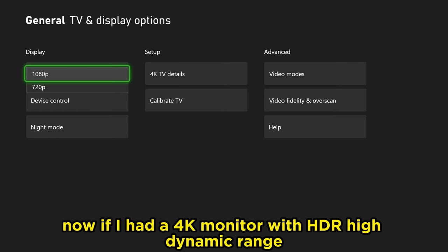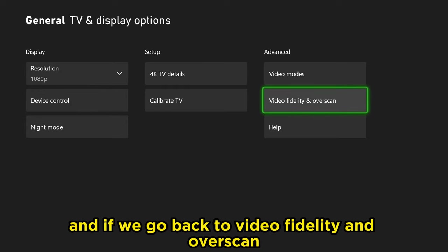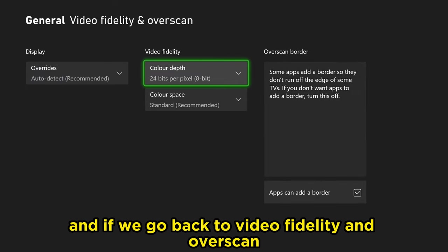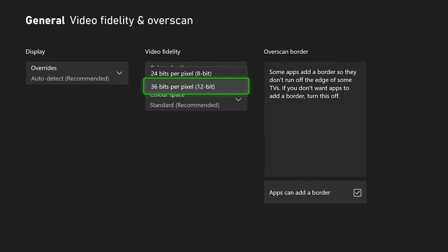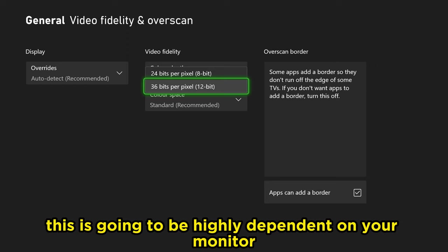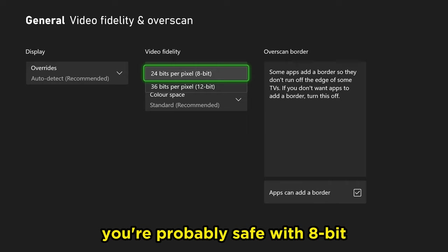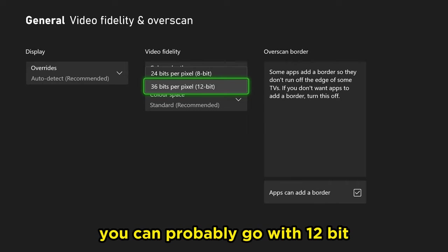Now if I had a 4K monitor with HDR high dynamic range, I would probably be going with a higher resolution, and if we go back to video fidelity and overscan, my color depth would likely be higher at 12-bit. This is going to be highly dependent on your monitor, but if your resolution only goes up to 1080p you're probably safe with 8-bit, and if it goes above that you can probably go with 12-bit.